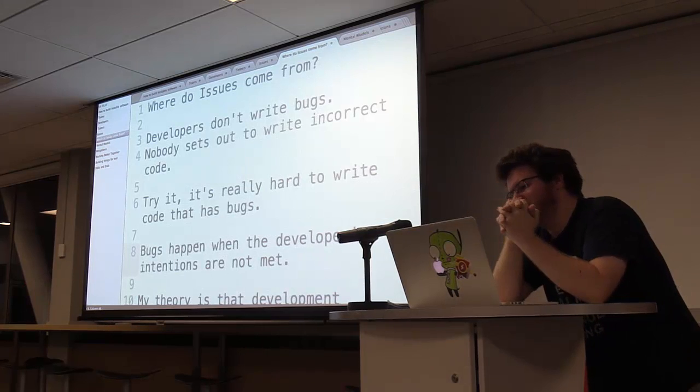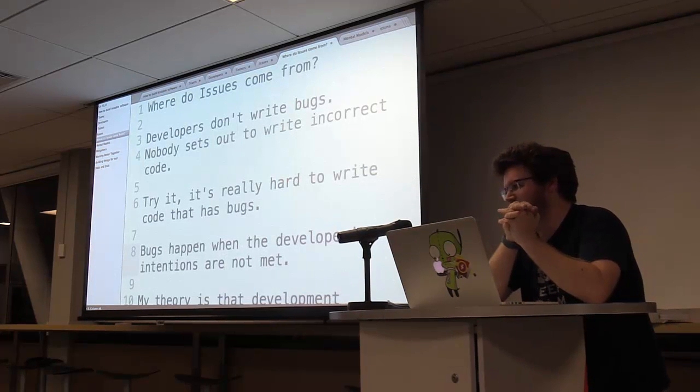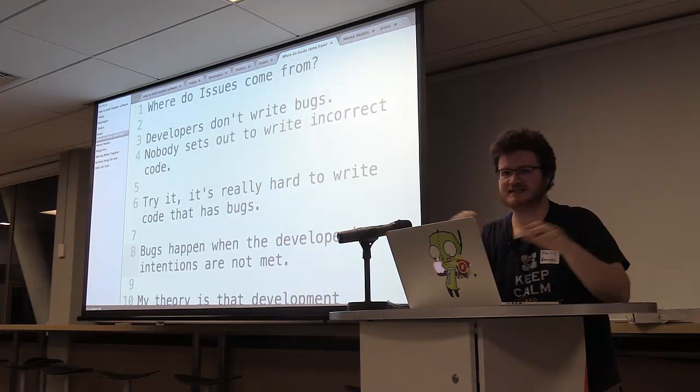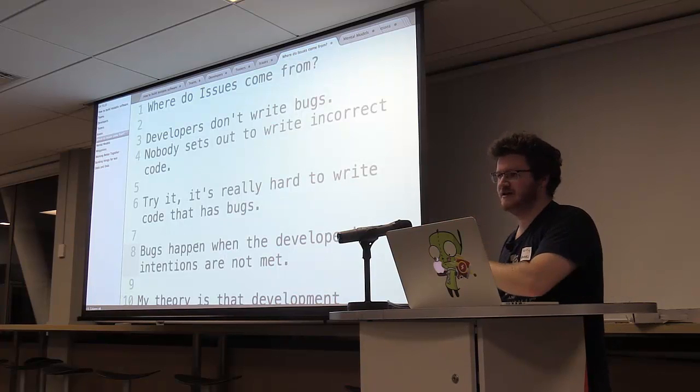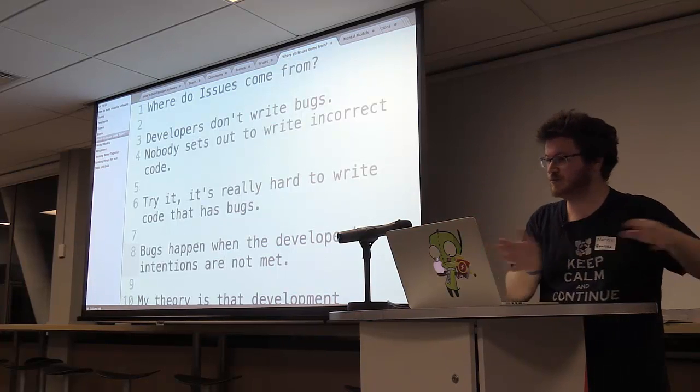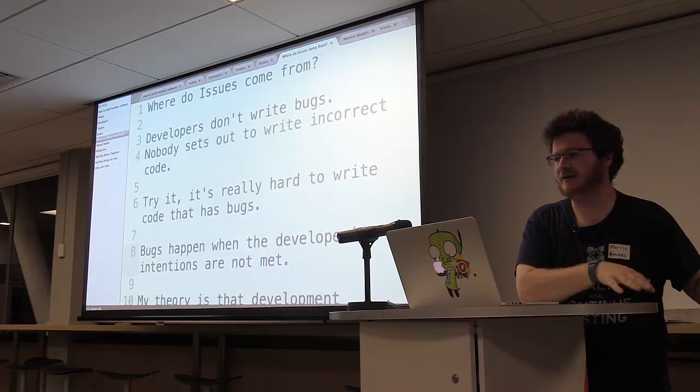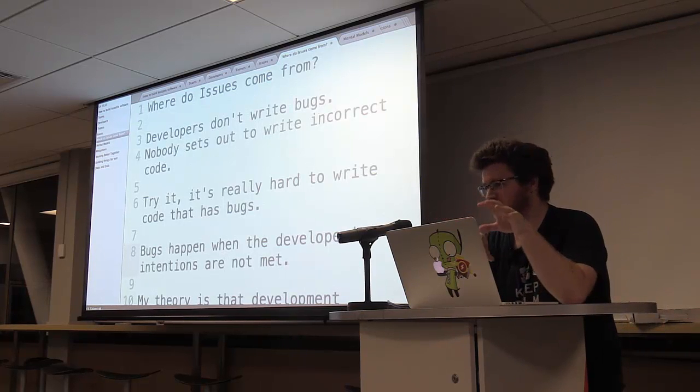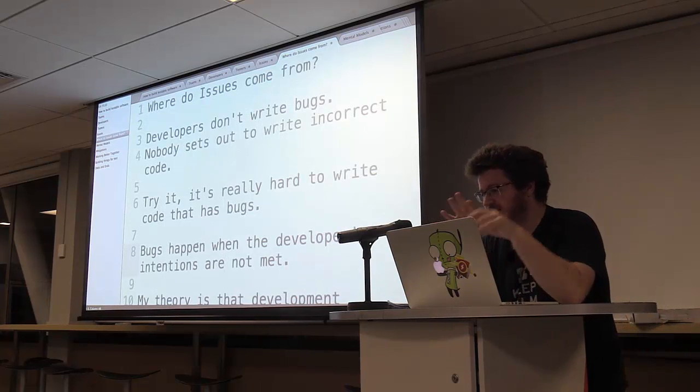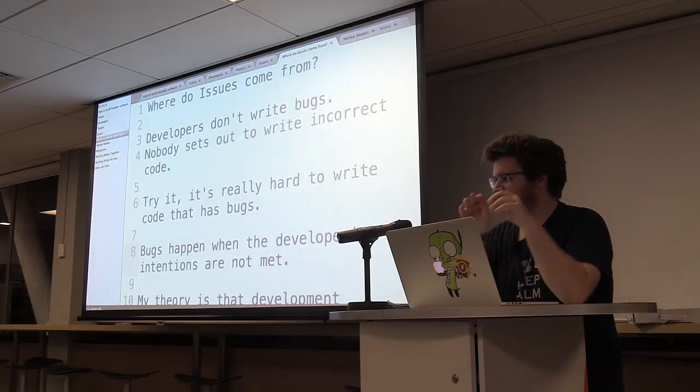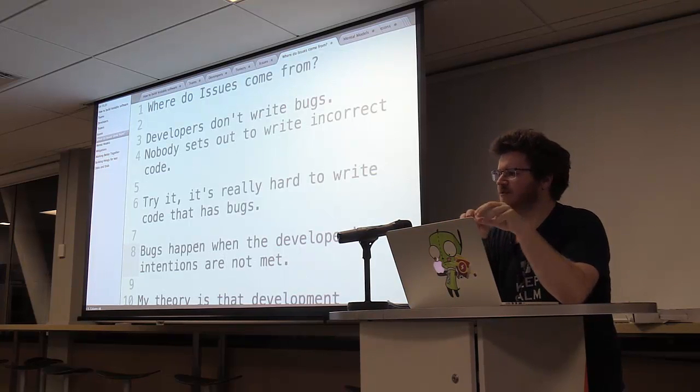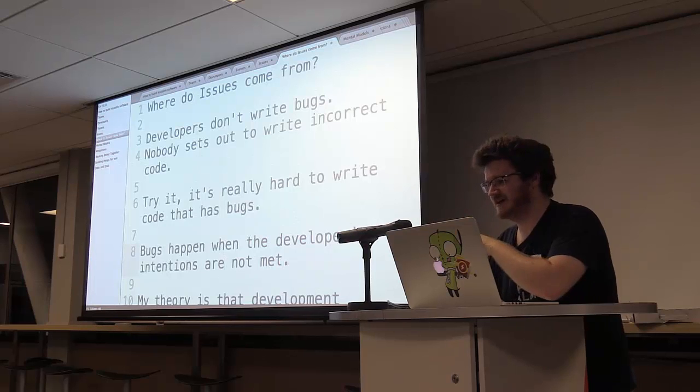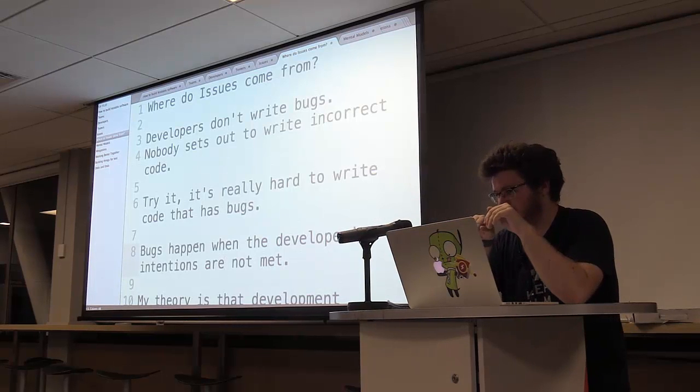Now, developers don't write bugs. Nobody sets out to write incorrect code. In fact, if you tried to write incorrect code, and my company recently did this as part of our security training, it was a lab where it's like, try and write a logic bug. And it's very, very hard to write incorrect code or something that does something wrong. Because as a developer, you know what good code looks like. You can easily write code that you don't understand. You can easily write code that won't compile. But to deliberately write code that looks good but does the wrong thing is very, very difficult.